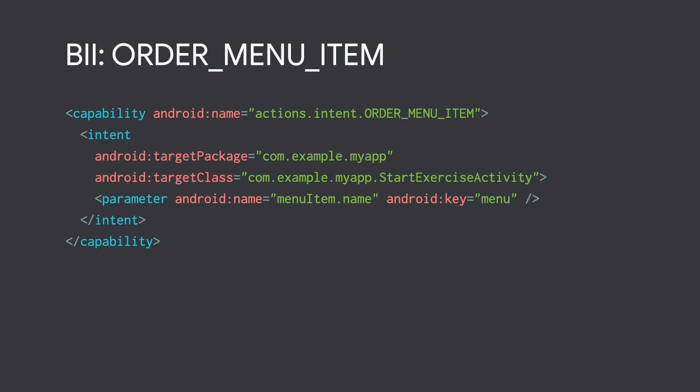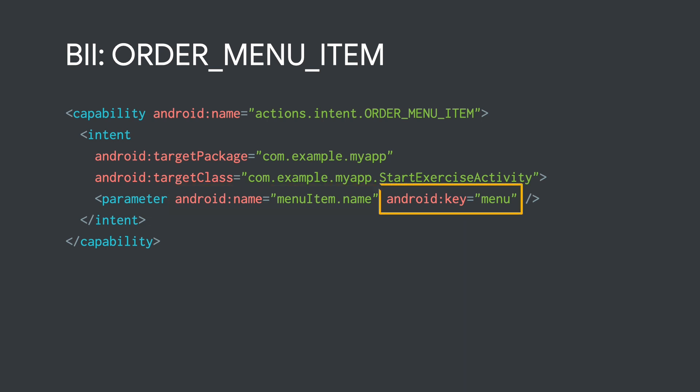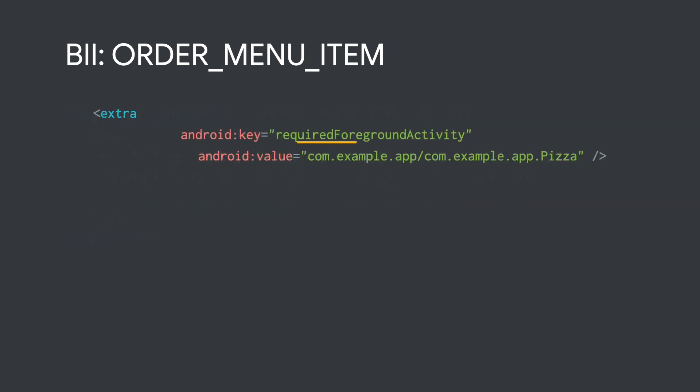Each BII contains fields which become parameters in your capabilities. These parameters are the values that Google Assistant pulls out from the user's speech based on the language patterns defined by the BII. In the ordering pizza example, the order menu item BII contains a field called menuItem.name. In the capability, we can capture the parameter name to be menu. That way, when the Android intent is triggered in extras, the parameter item will have the value of pizza.